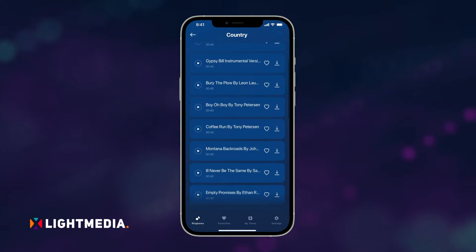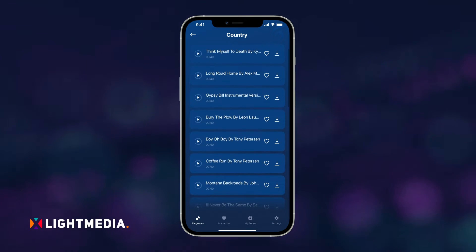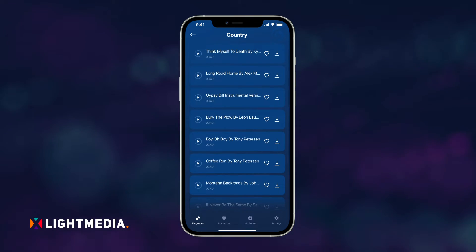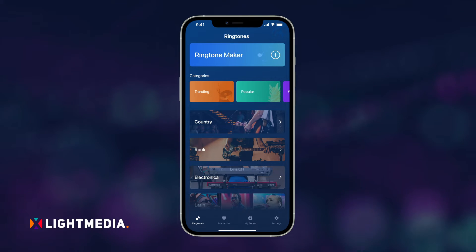You can either access the collection to choose a favorite ringtone, or you can use the Ringtone Maker tool to create a custom ringtone for your iPhone.